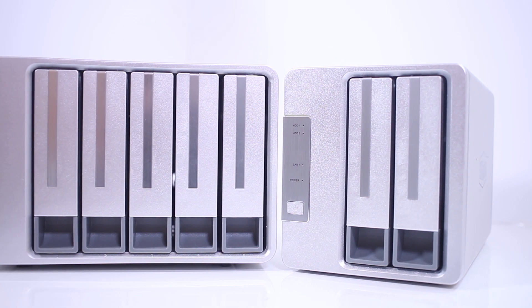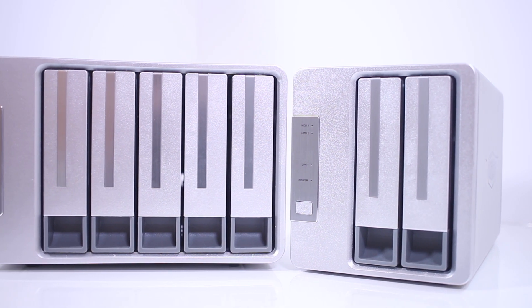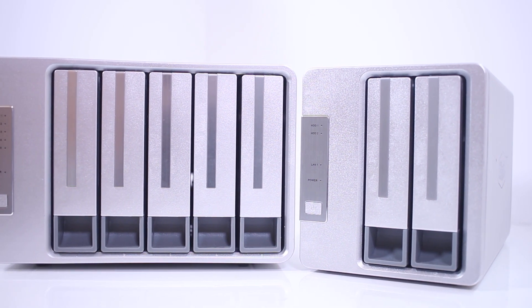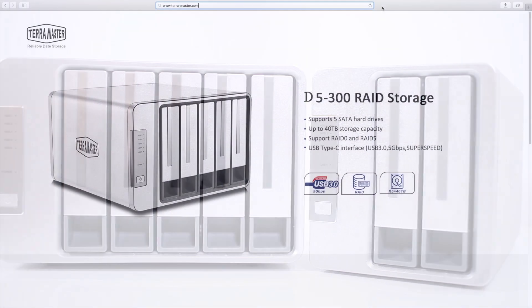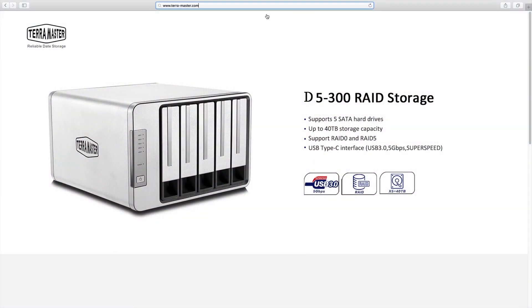For more information on the F2-220, TOS 3.0, and any of our other products, go to www.terra-master.com.